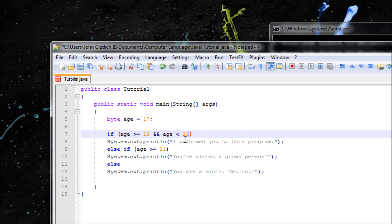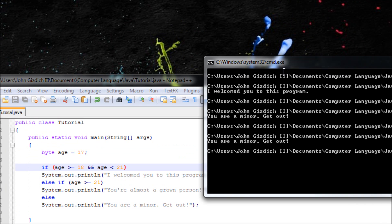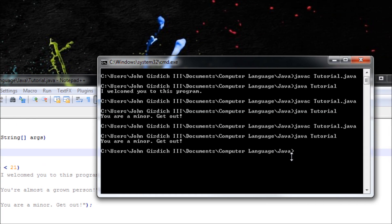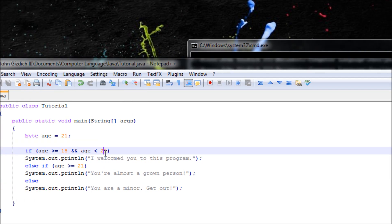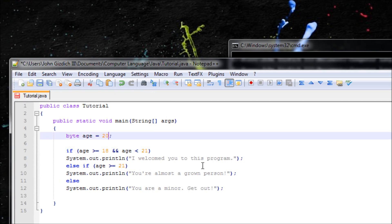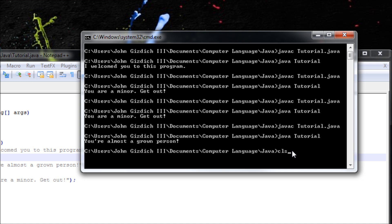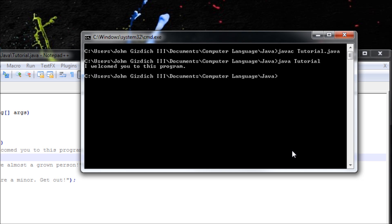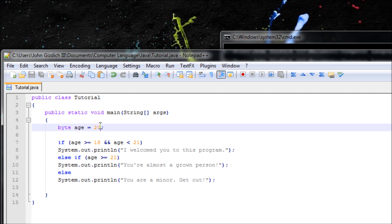It should run the else-if block if you type in 21 or higher. Let's save, run javac and java. If age is 21: 'You're almost a grown person.' Now let's change it to 20. Clear the cmd screen with 'cls', compile, and run. Output: 'I welcome you to this program.' That seems right.